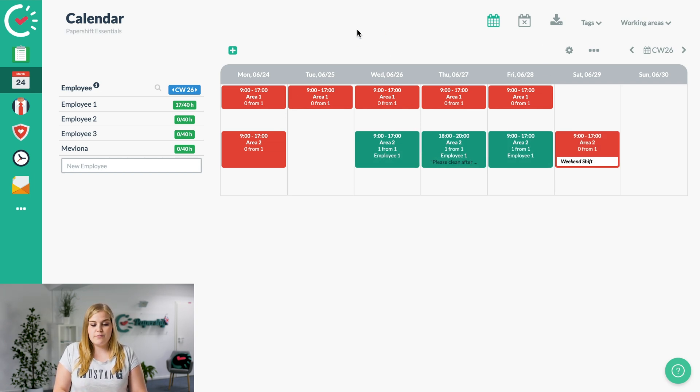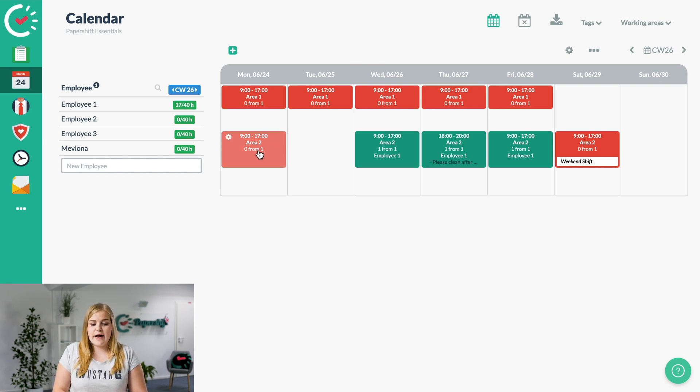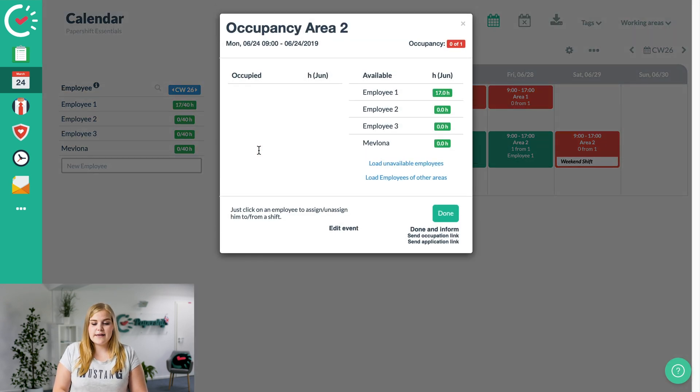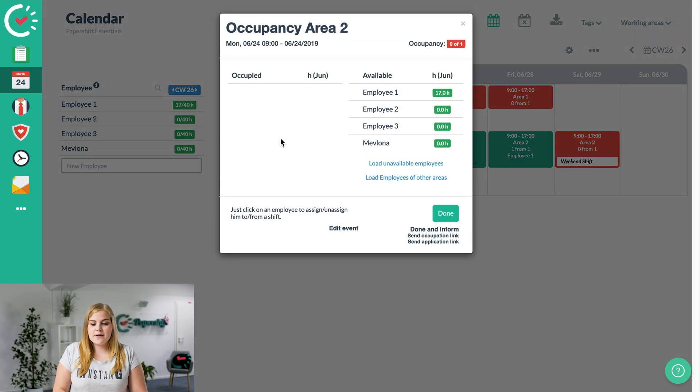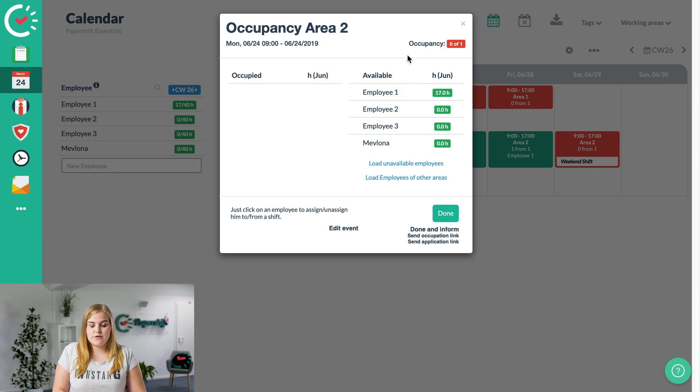We've still got a few other areas here that we need to cover. For that, we'll jump straight into the shift here for Area 2 that is still outstanding. We click on the area here and we can see all available employees that can take over the shift on the Monday.